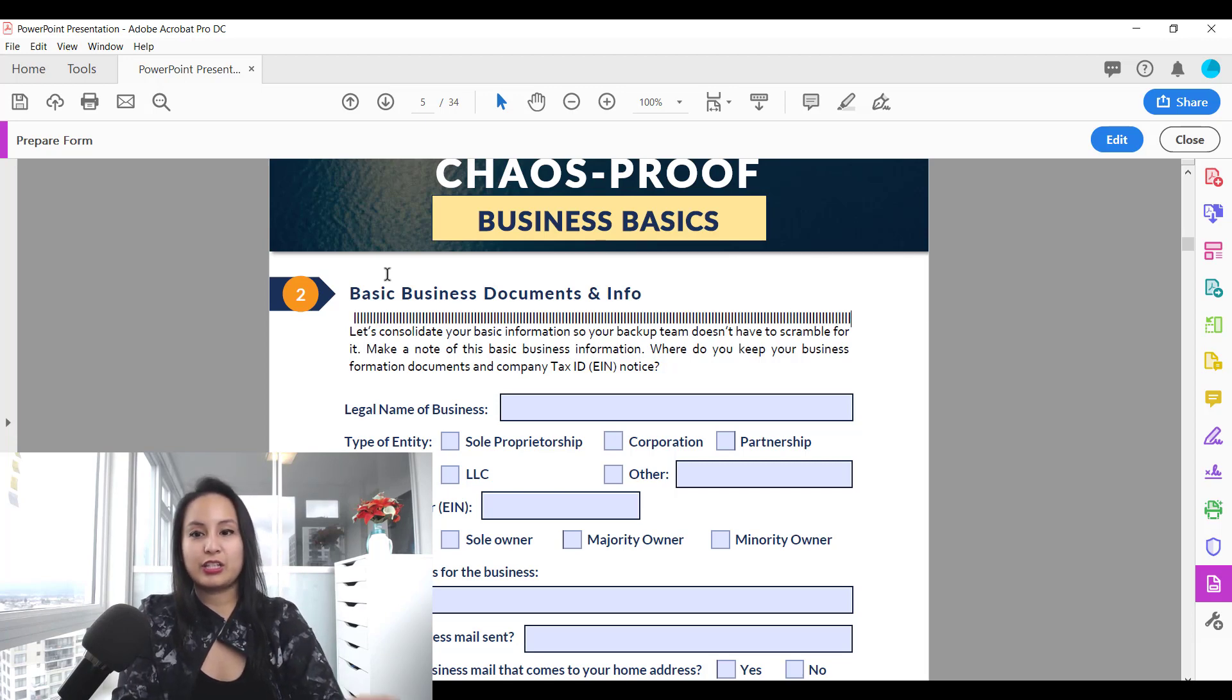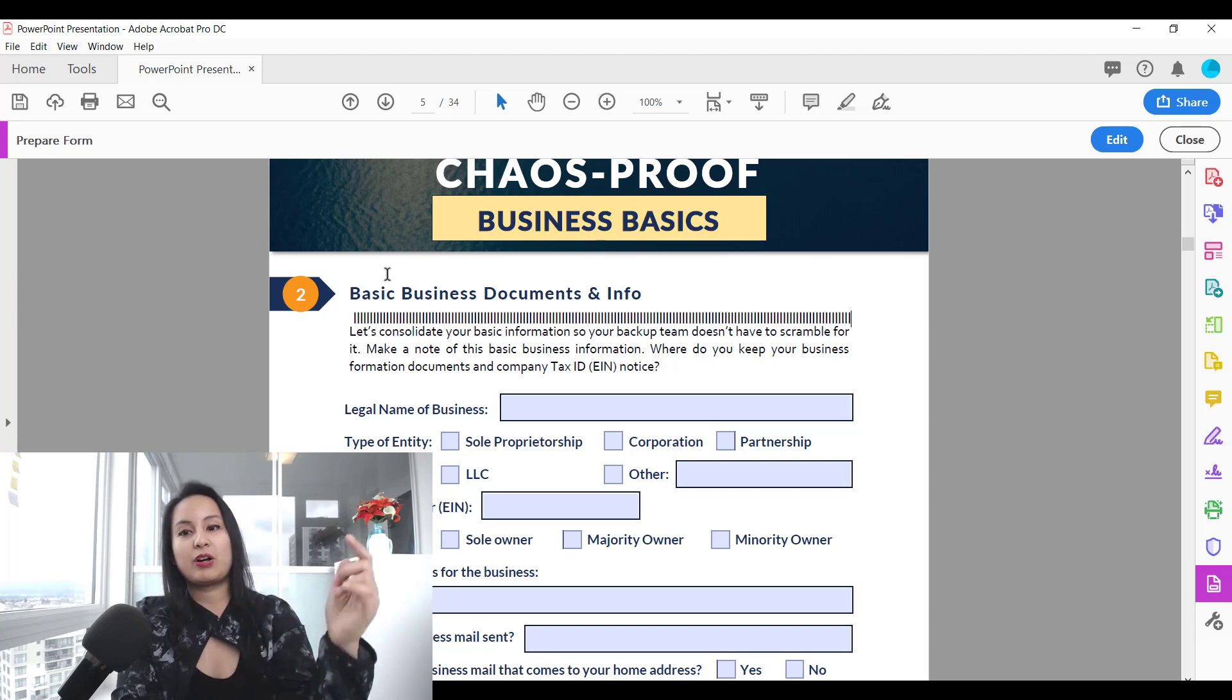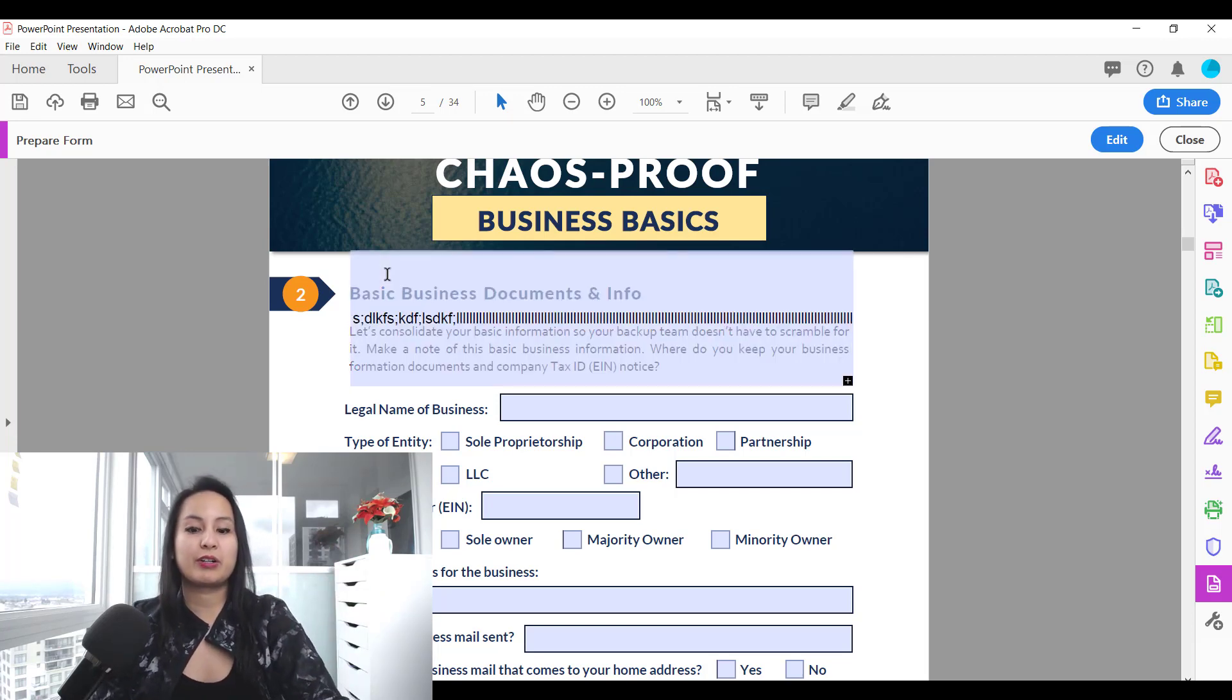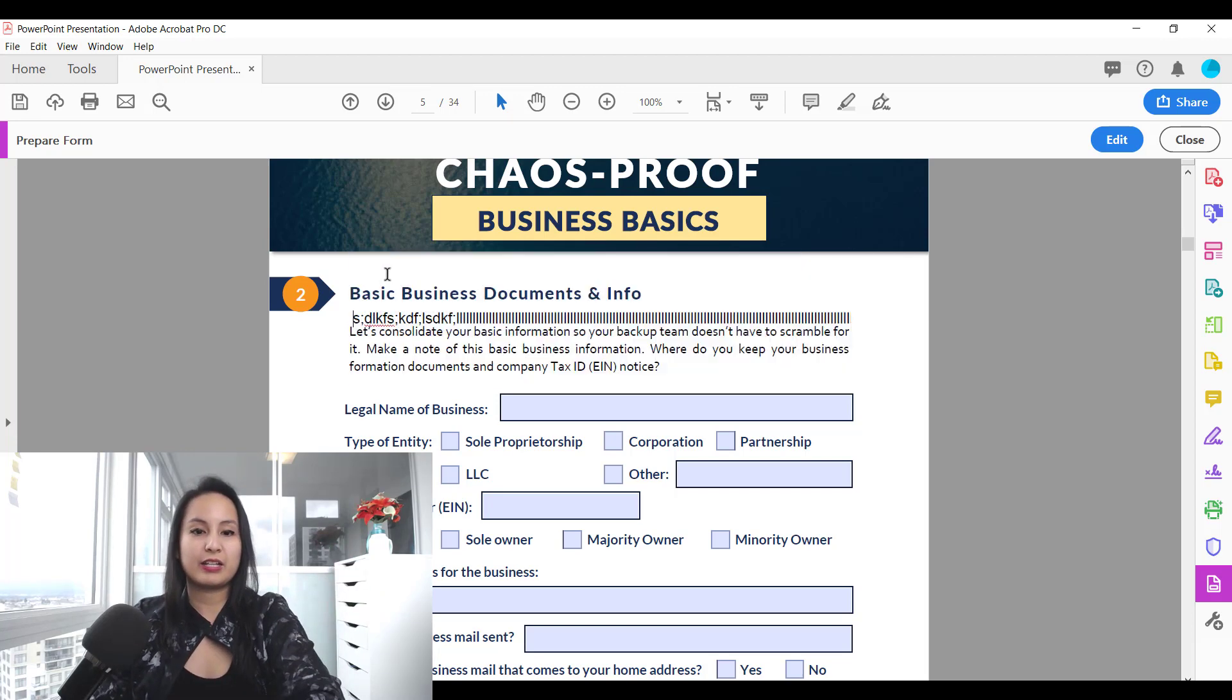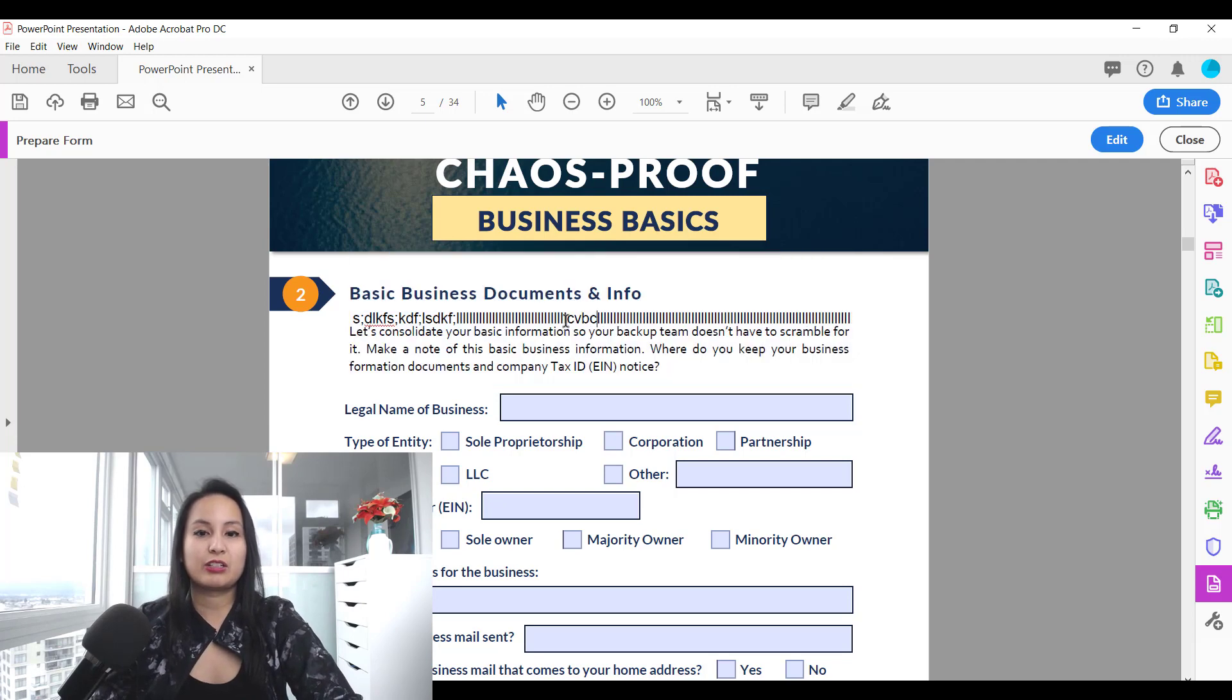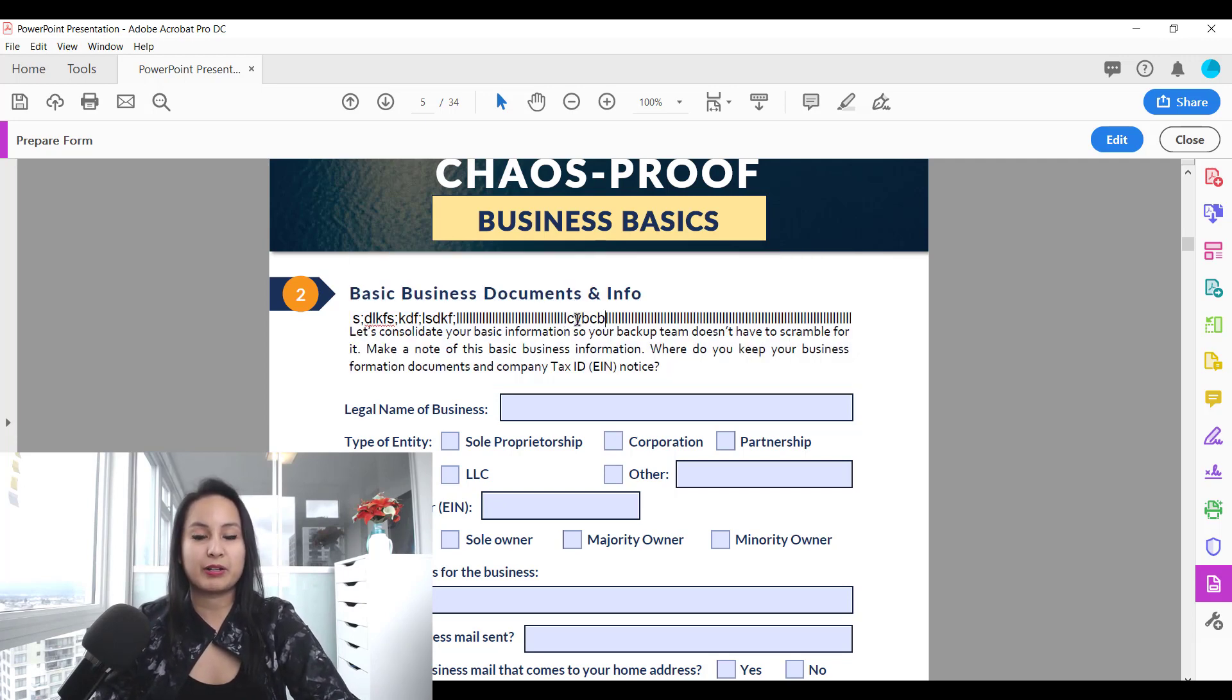It's just going to keep going on and you won't be able to click return or anything like that, enter, and it's just going to look like that when you're trying to make a paragraph.